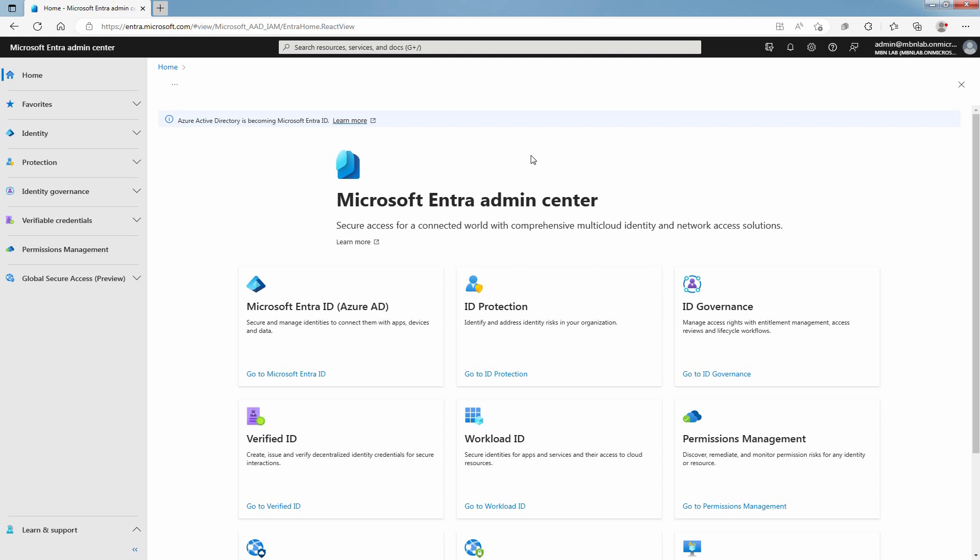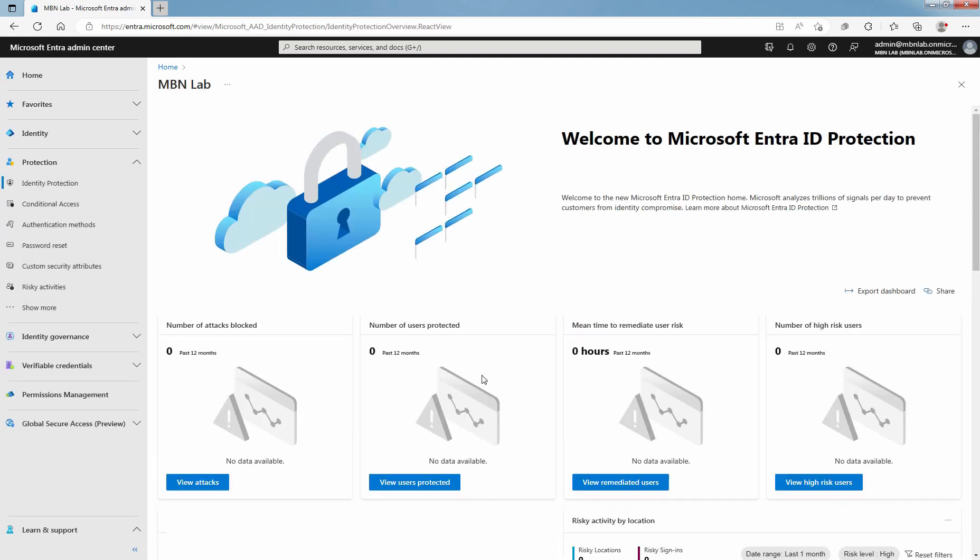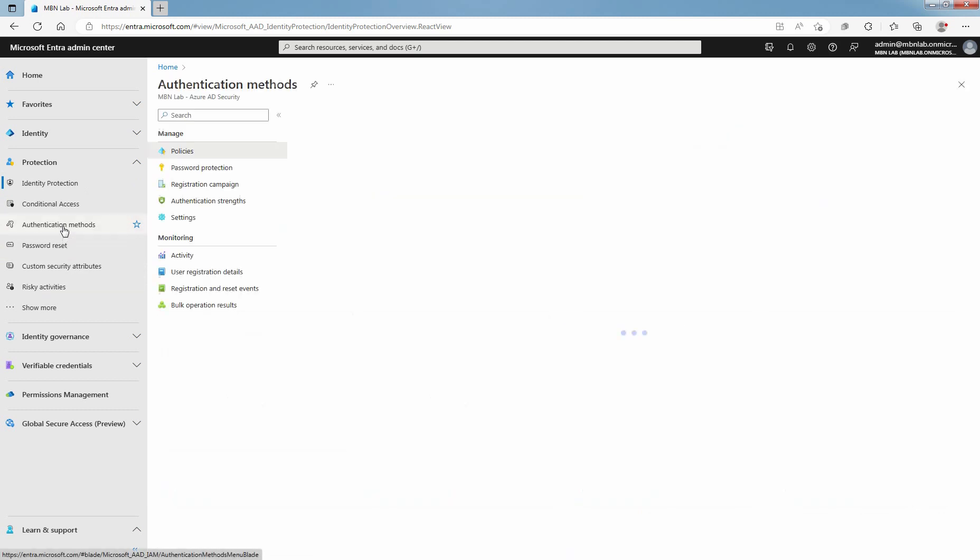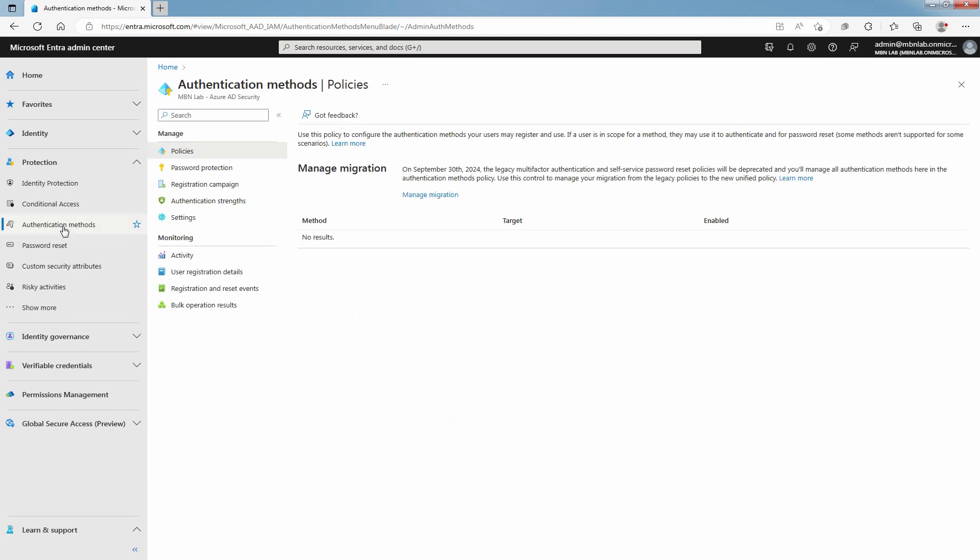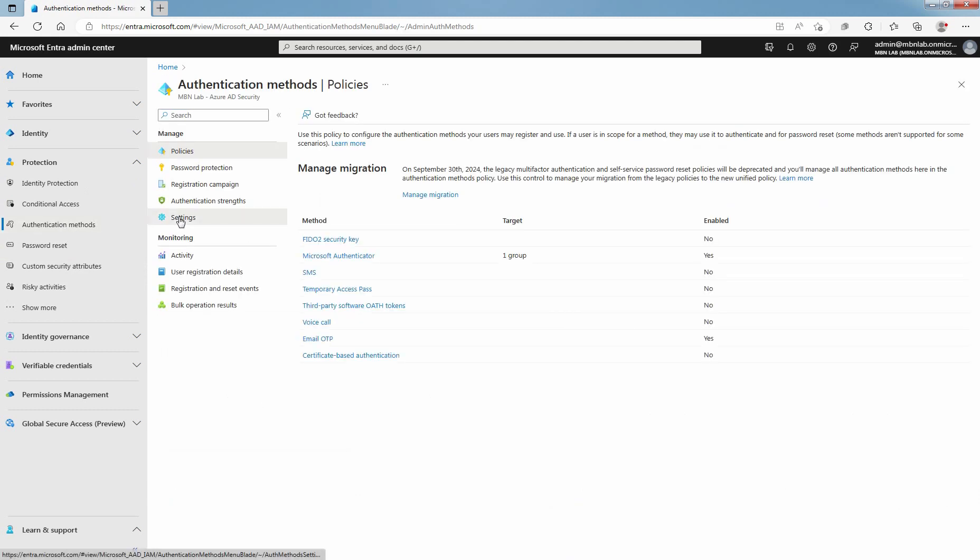Access Microsoft Entra Admin Center as a global administrator. Click on Go to ID Protection. Click on Authentication Methods. Under Manage section, select Settings.